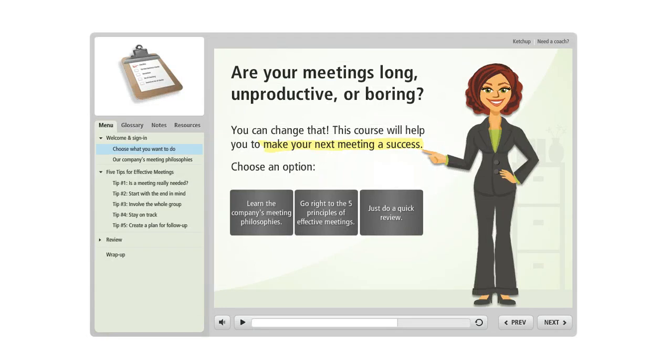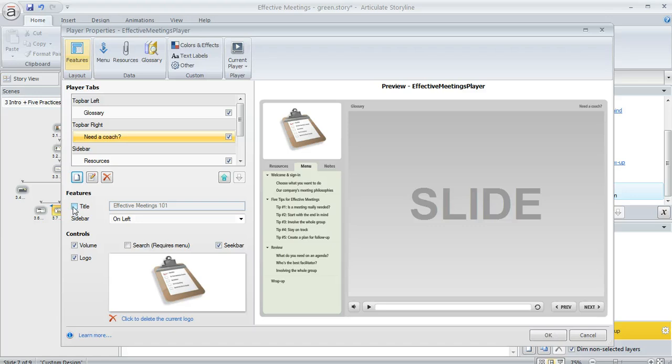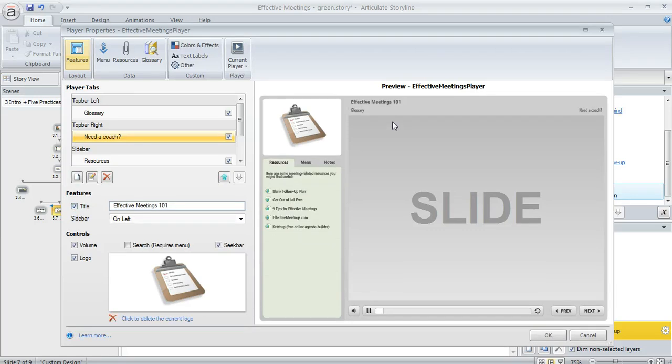Let's go back here to our player properties. A few other things that we can do here in the features area of player properties is you can turn the title of your course on or off. If you turn it on it's going to appear right up here in the top bar left.